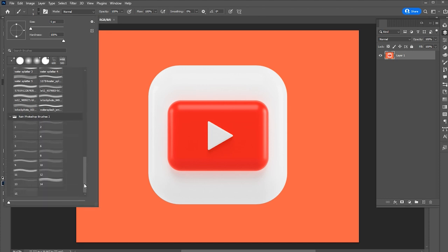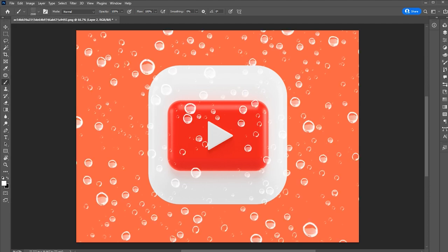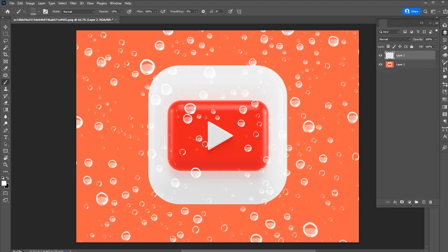Now you can apply this on anything in one click. That is how you can import your brushes inside Photoshop.